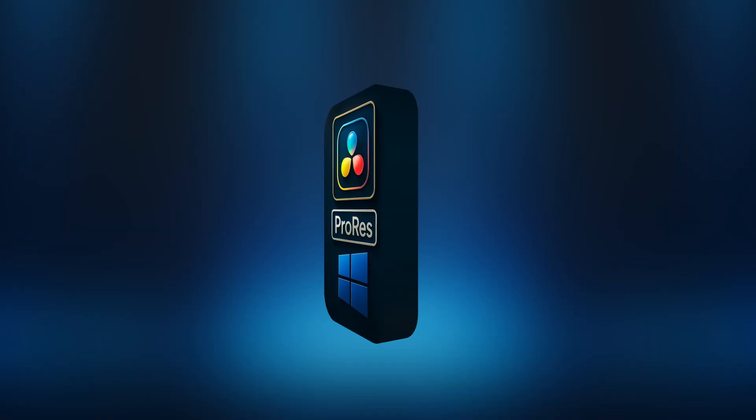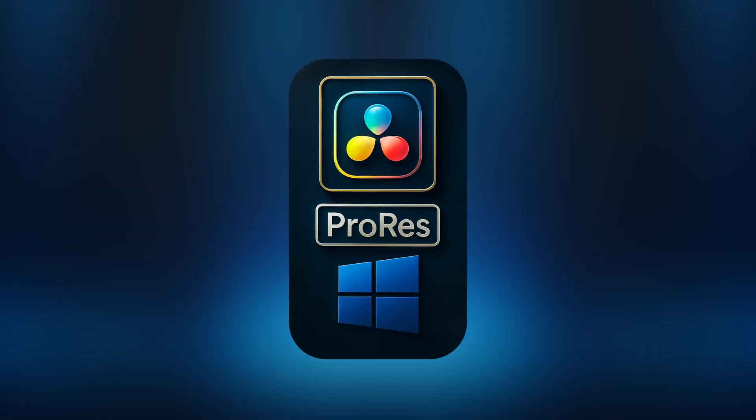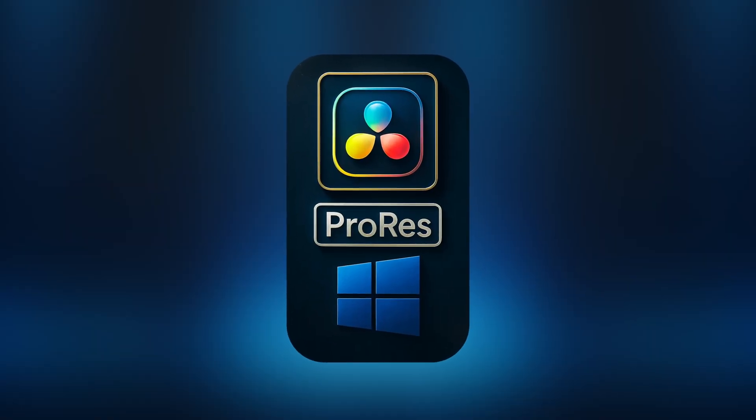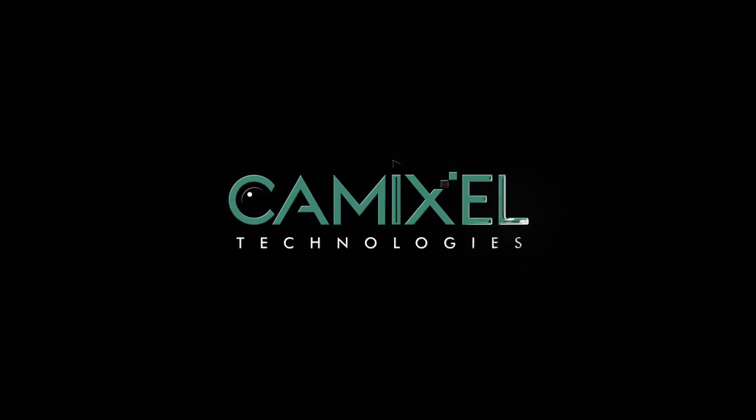Hi, hello, welcome to Cam Excel Technology YouTube channel. In this video, we're going to see how to export ProRes in Windows inside DaVinci Resolve. For a long time, you couldn't export ProRes inside DaVinci Resolve.